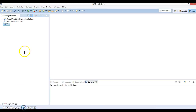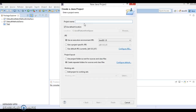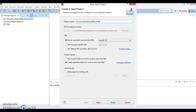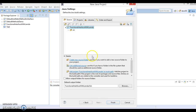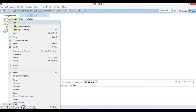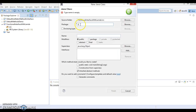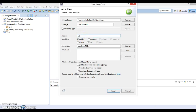Let's go to Eclipse and create a project. I will give it the name 'functional interface with lambda'. Make sure that you have Java 8 installed because this is a feature of Java 8. Click on finish. Now let's create a class in package com.infotech, with class name ClientTest, which will have the main method.